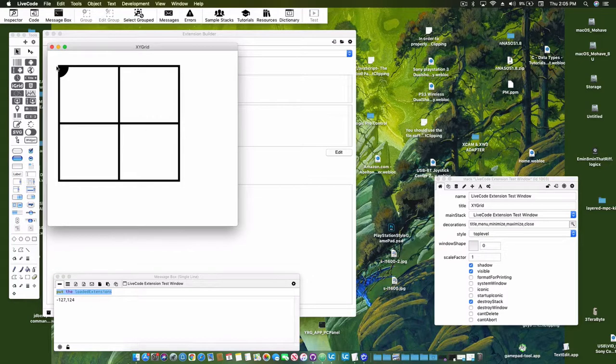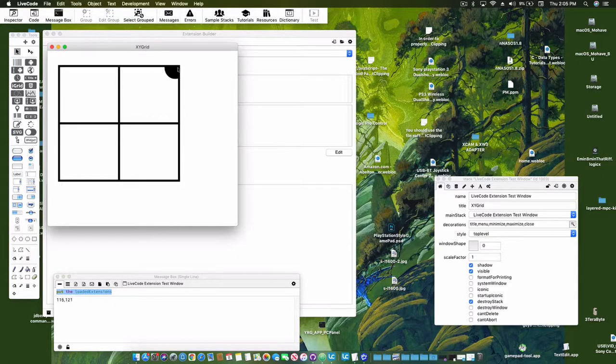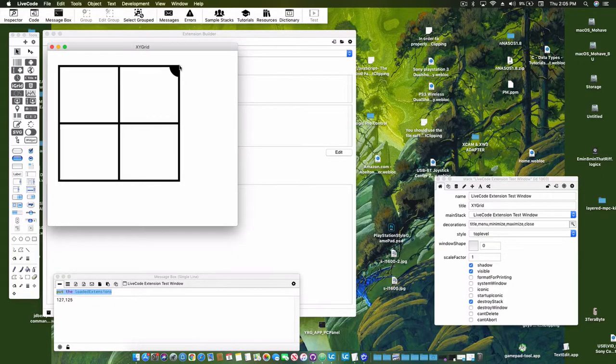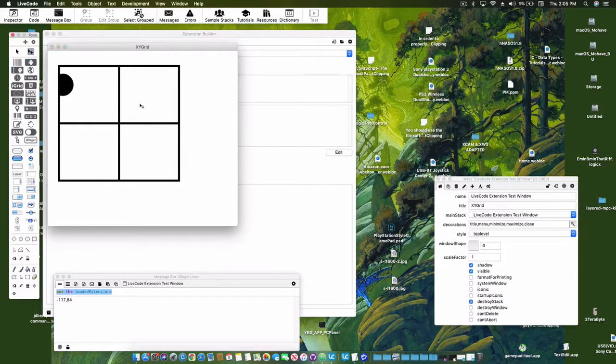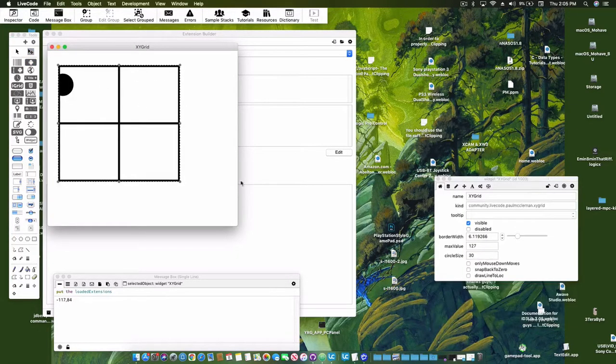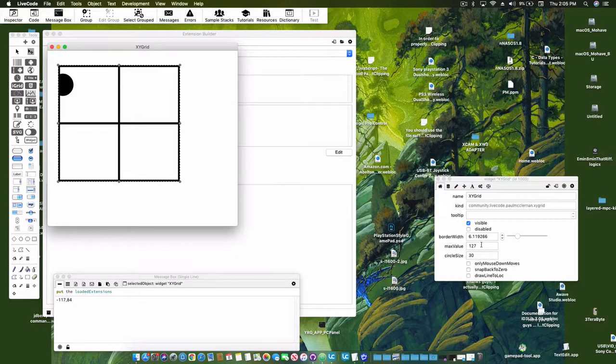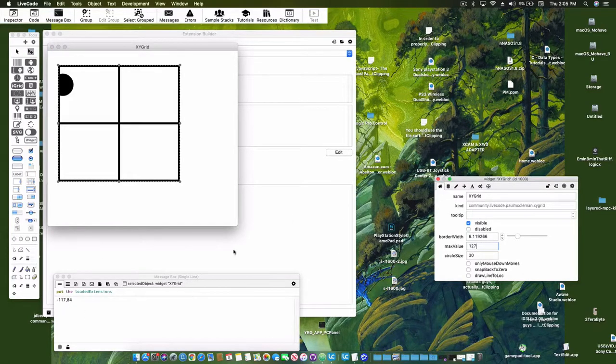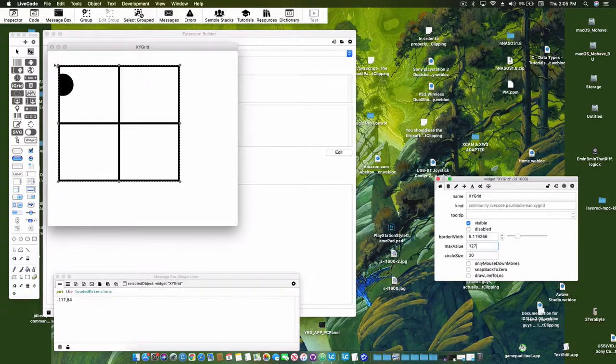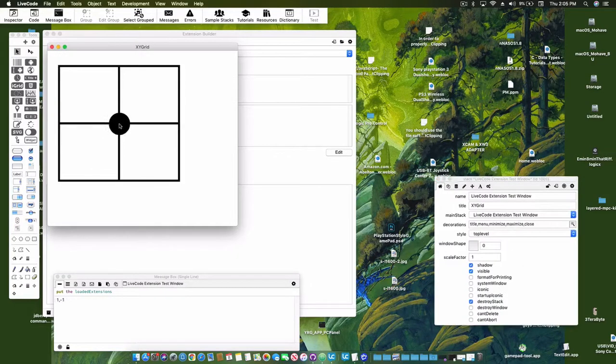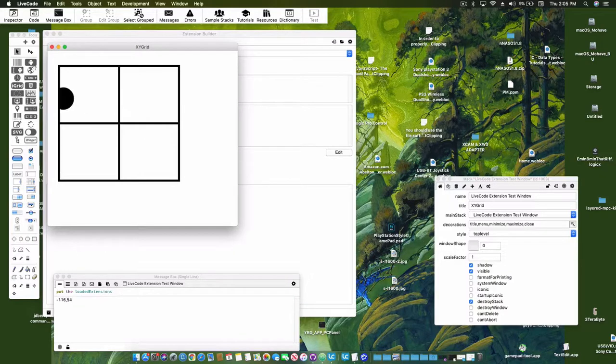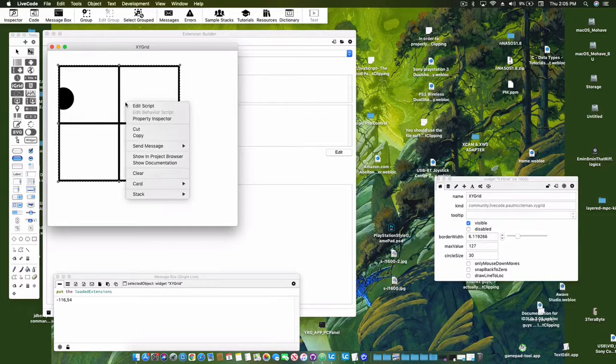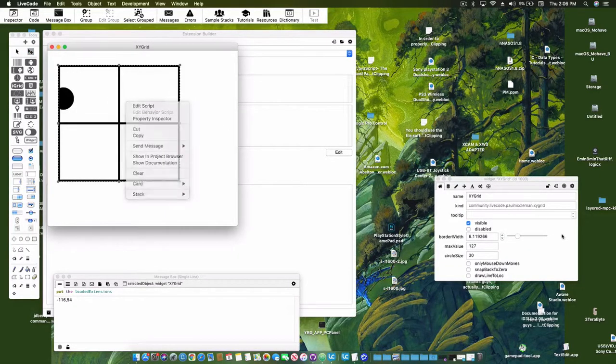Now you can see these numbers are between 127 and negative 127, the center being zero zero. I can make it easier to change the color properties of the circle to be transparent.